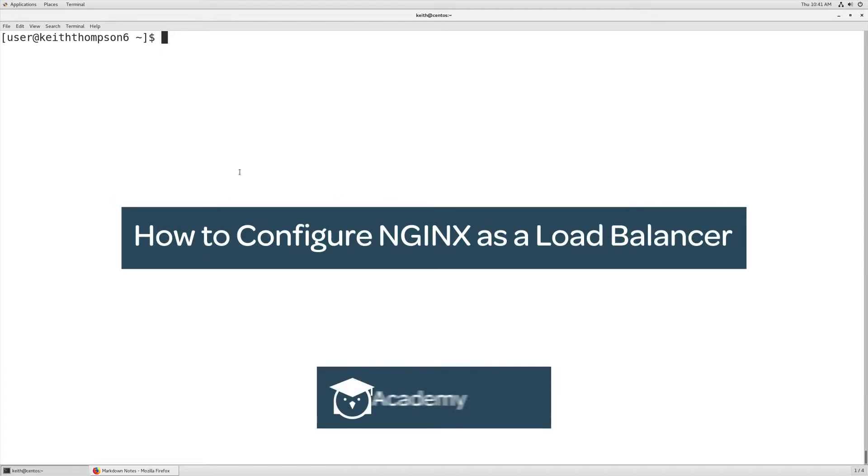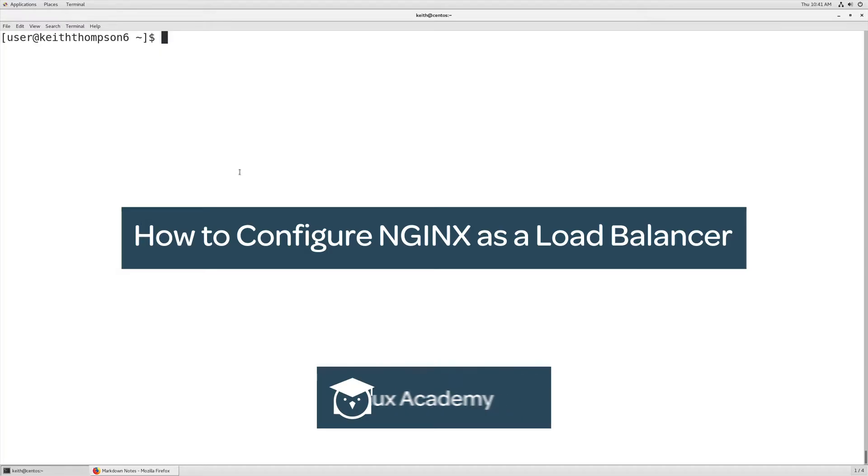So in this short video, we're going to show how we can transition from having a single virtual host that works off of one application to setting it up to have an upstream pool of applications and be a load balancer.